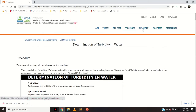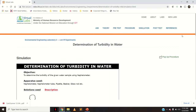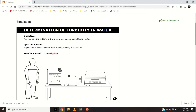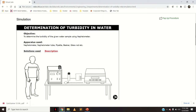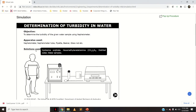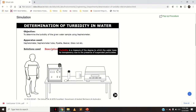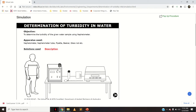Let us start with the simulation part. The objective is to determine the turbidity of the given water sample using a nephilometer. Apparatus used includes the nephilometer, nephilometer tube, pipette, beaker, glass rod, etc. Solutions used are hydrazine sulfate, hexamethylene tetramine, distilled water, and the water sample. Turbidity is a measure of the degree to which water loses its transparency due to the presence of suspended particulates.